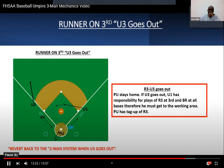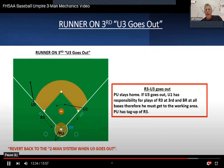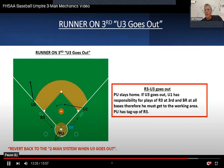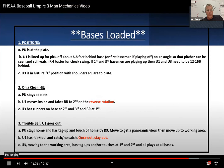When U3 makes a commitment to go out, it's opposite — it's two-person mechanics. Once U3 makes a commitment to go out, they stay out.